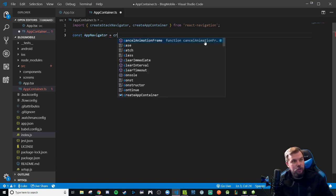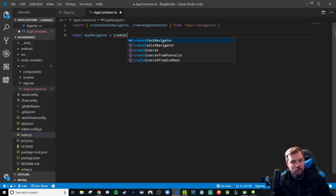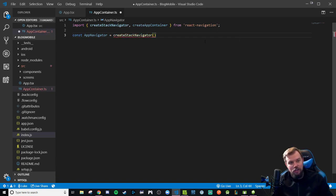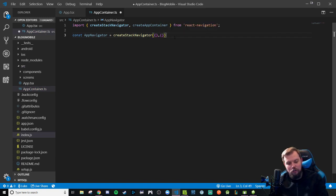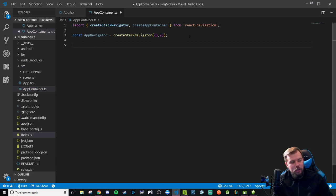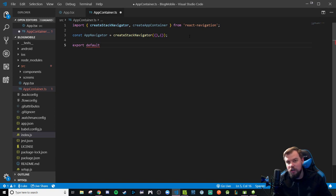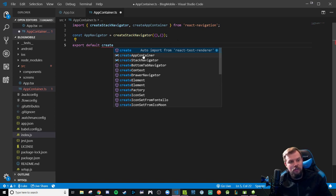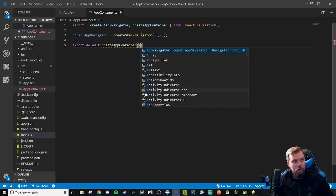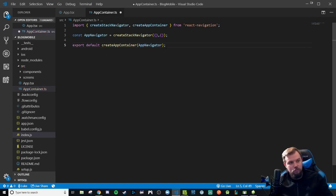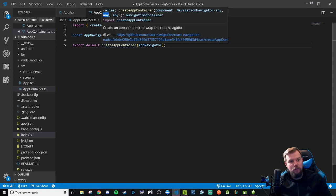I'm going to start by writing our appNavigator, which is what we're going to be exporting as a function using createStackNavigator. That's a function that takes at least one, if not two, configuration objects, so I'm going to write them both empty to start. And we're going to do an export default — we're going to be exporting this appNavigator function injected with the createAppContainer props.